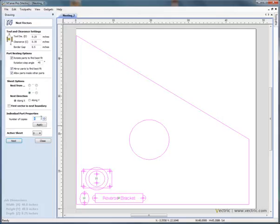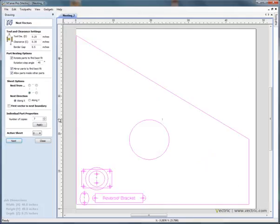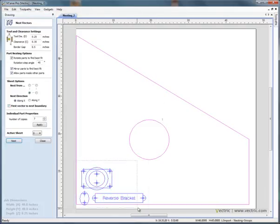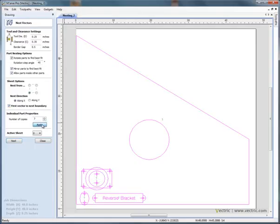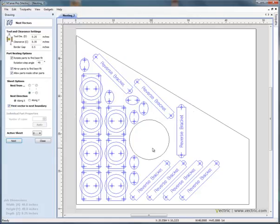Click to select the material boundary. Holding the shift key down, select the objects we wish to nest. First selection is the boundary. Let's say we want seven objects to be nested into there, and nest. It's nested the shapes around the material and avoided the hole in the middle.